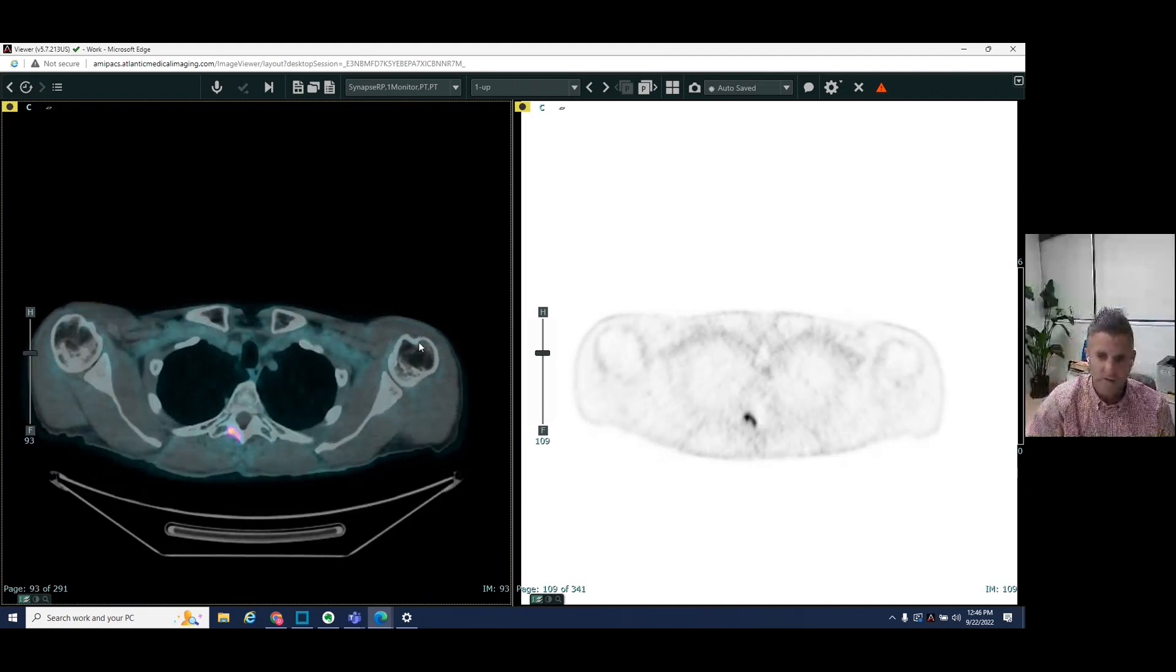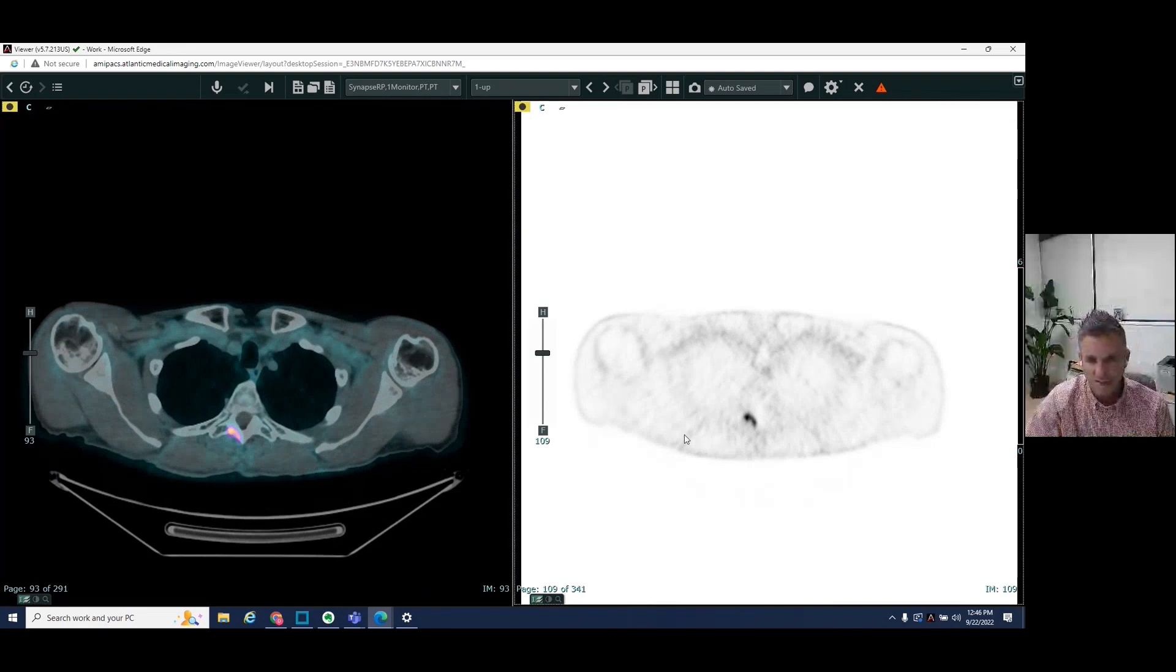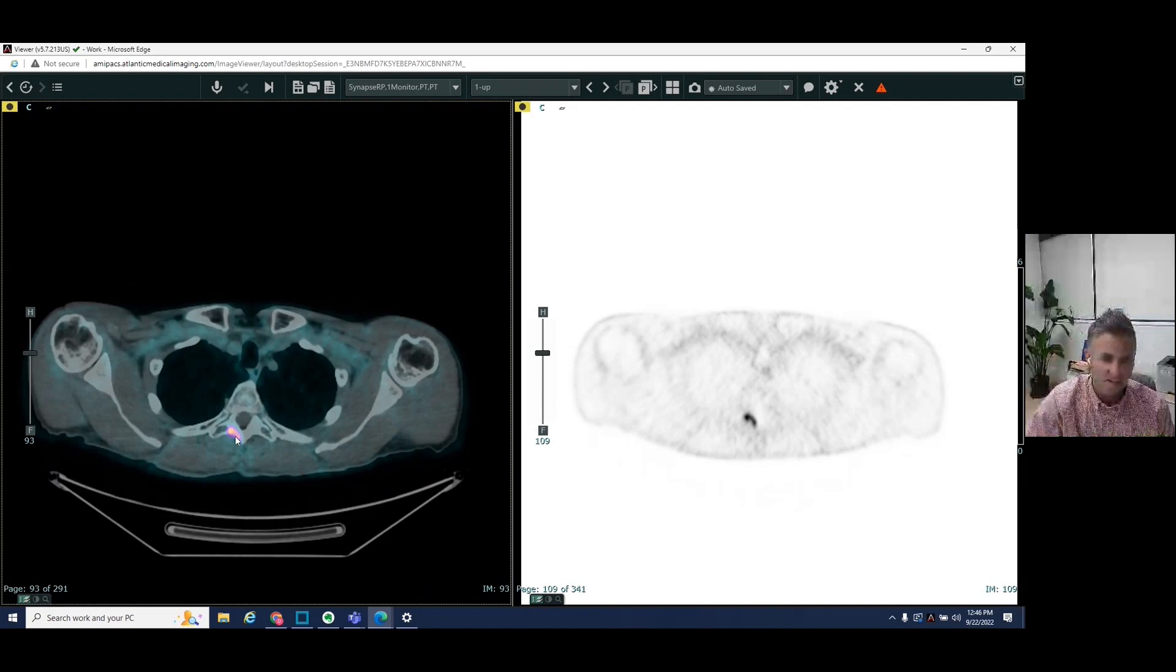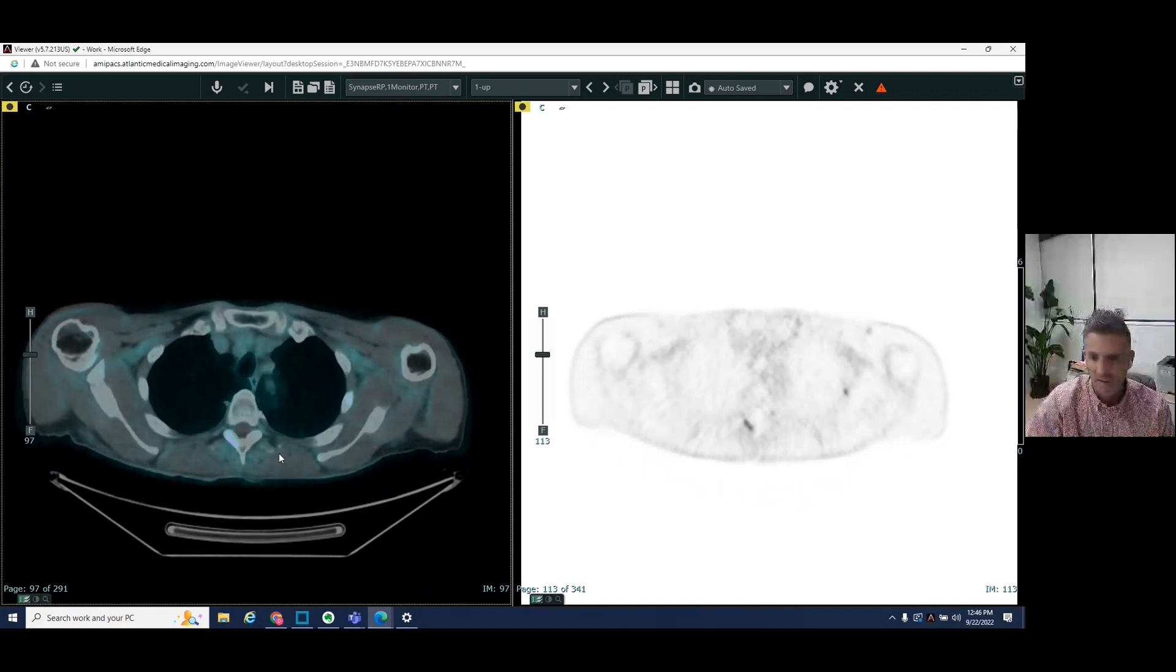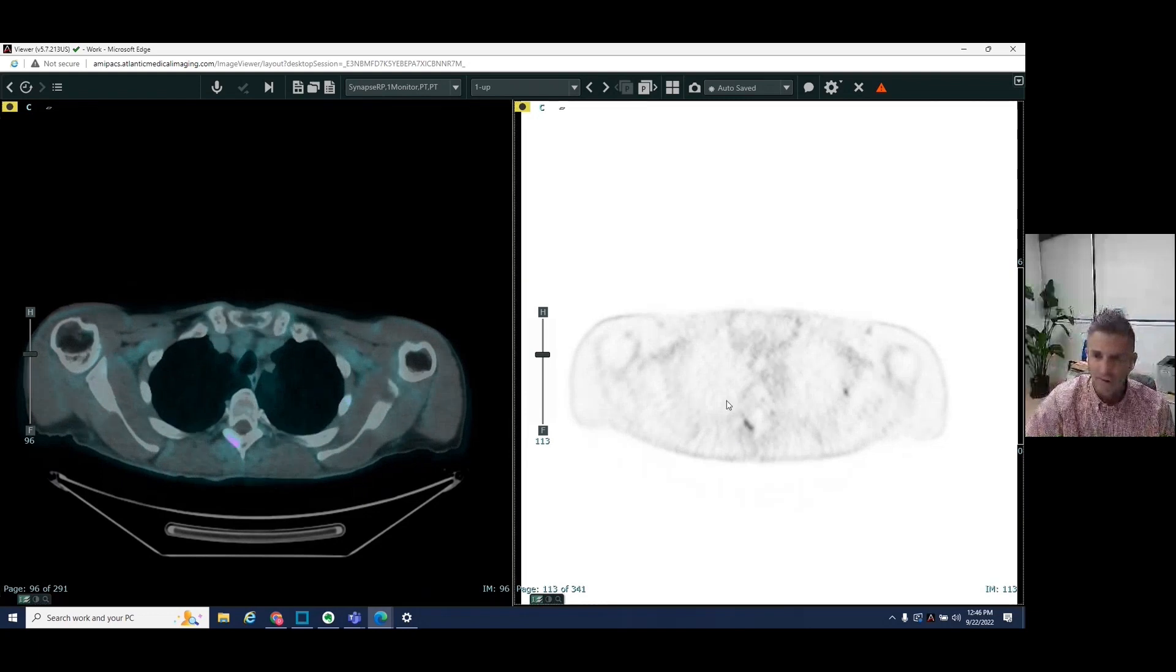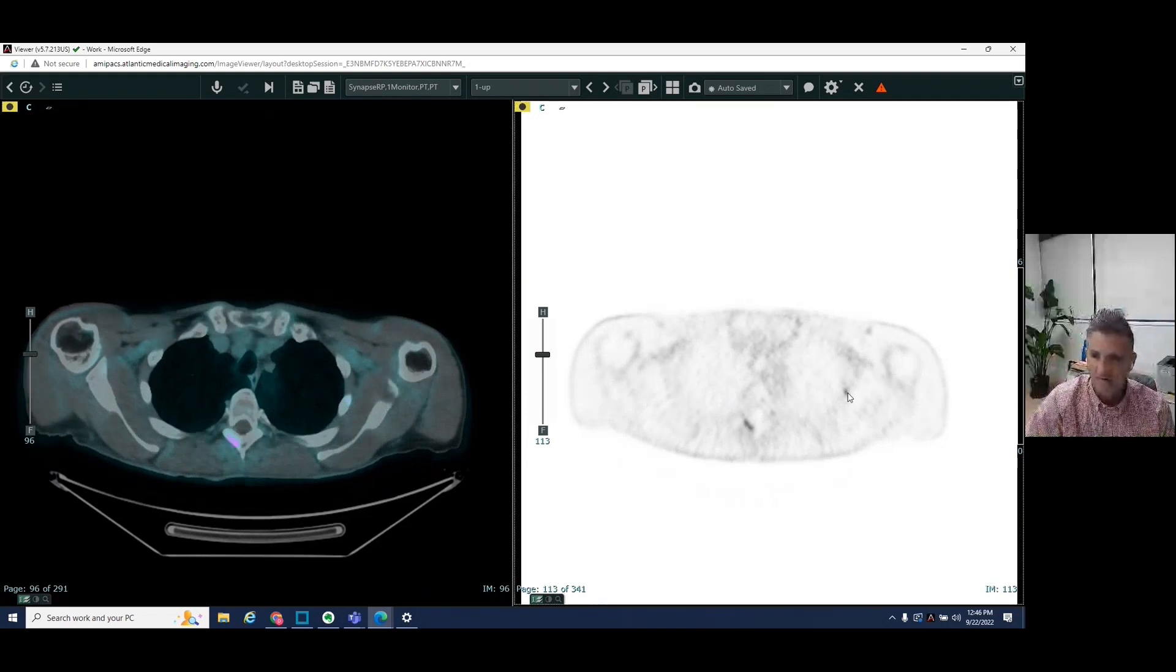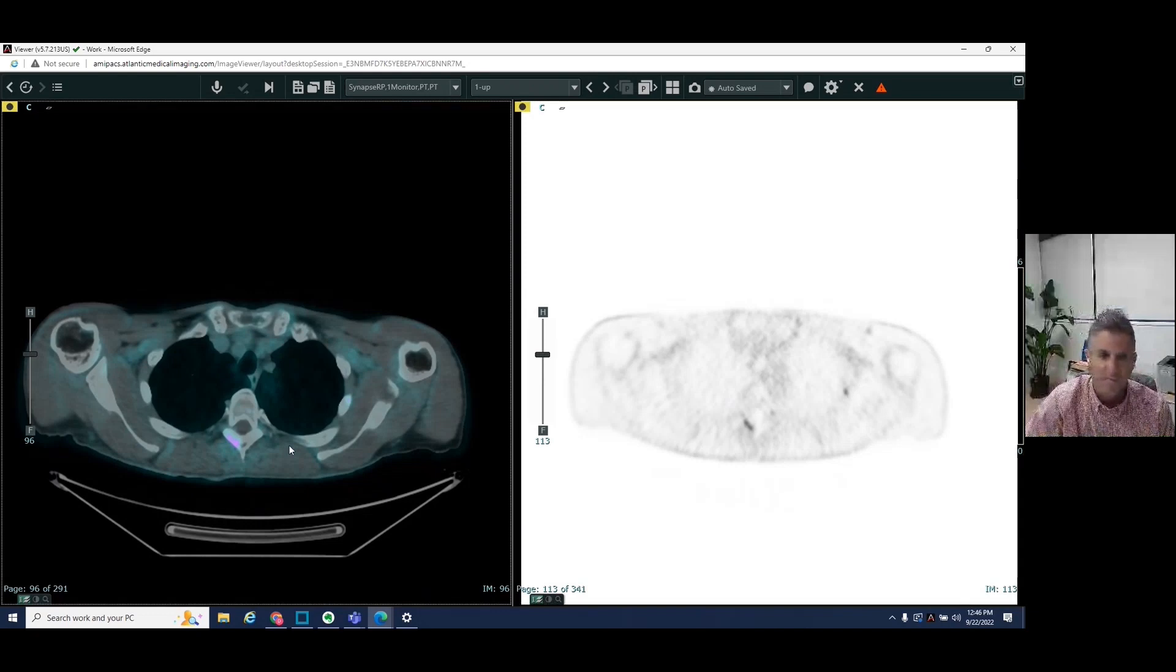So we see in the thoracic spine here, posteriorly on the right, this is hot. You can see it again here, this sort of pink and yellow area. We see another area, really tiny hot spot here in the left third rib.